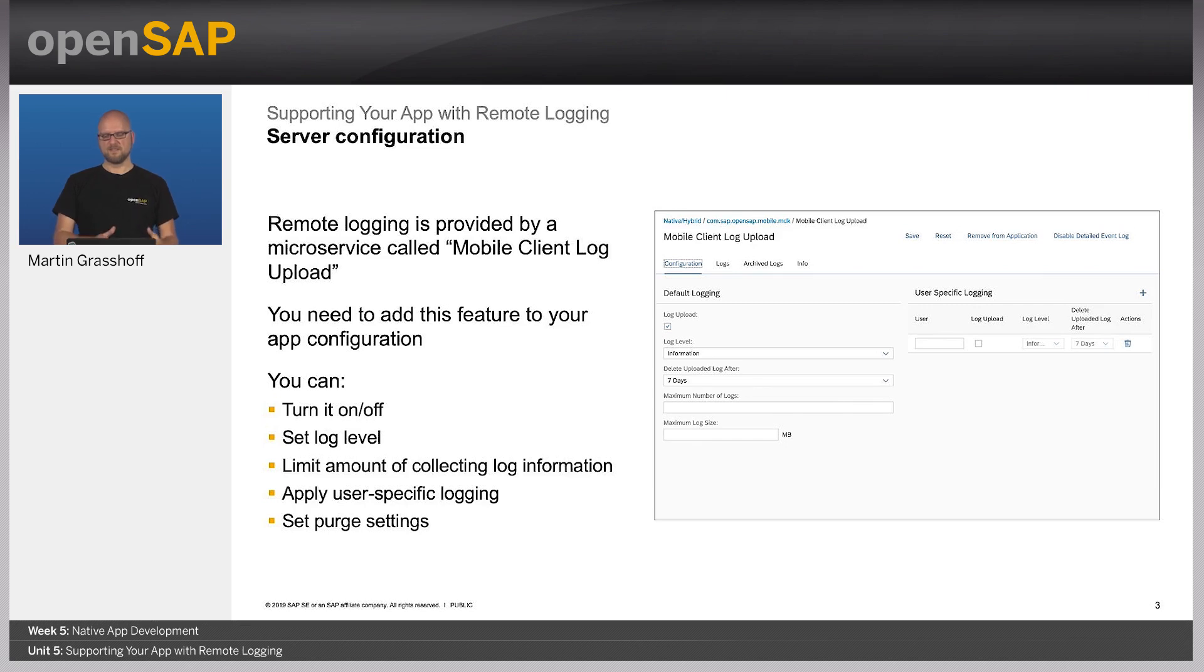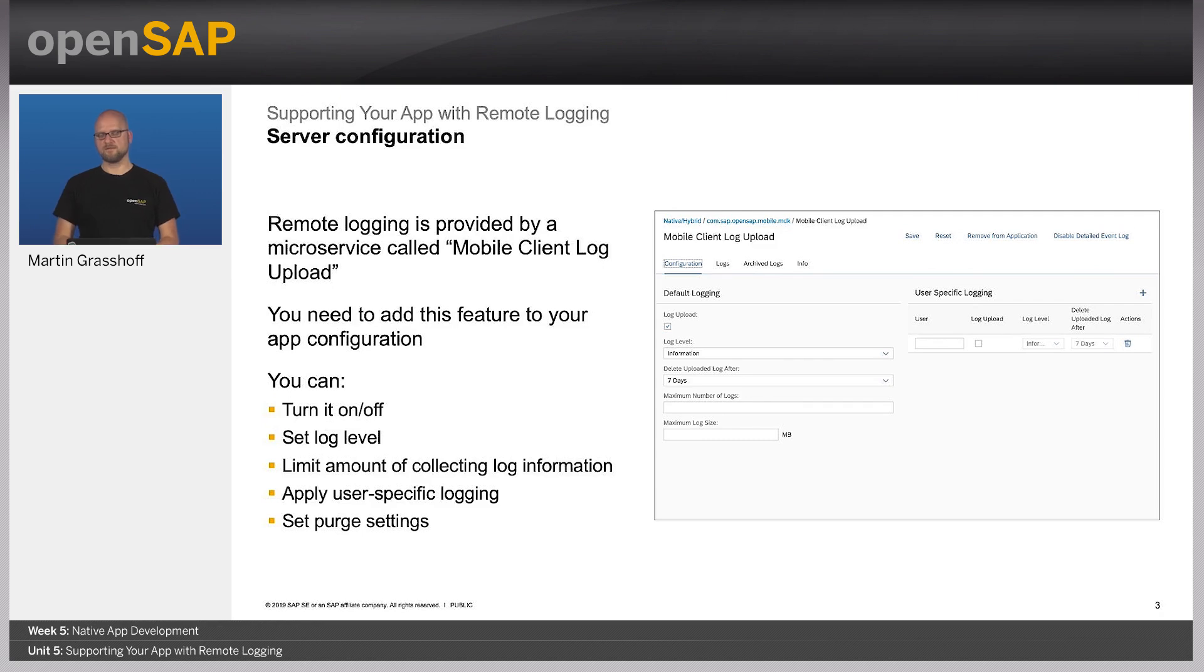On the right-hand side, you see that you can also specify log collection level settings. That means for a particular user, user A or user B, you can say you want to collect that log or not.